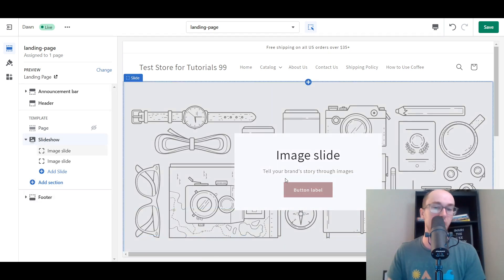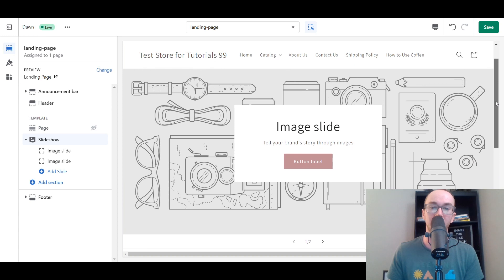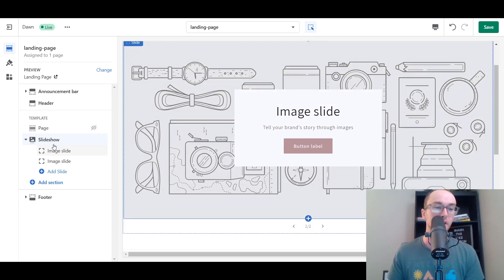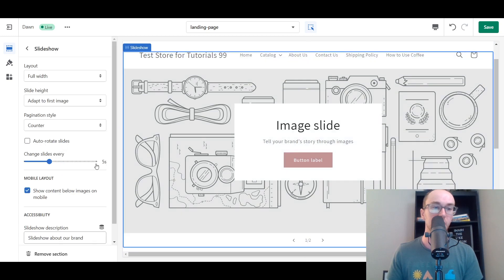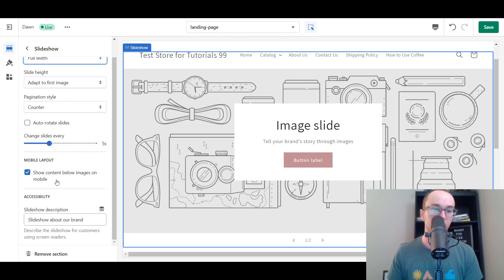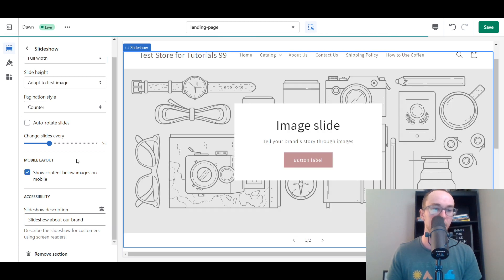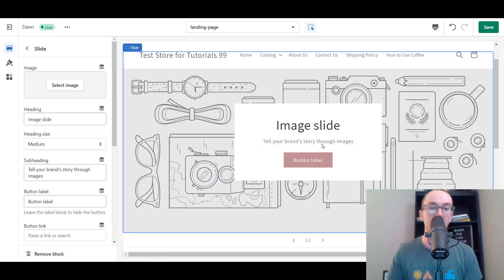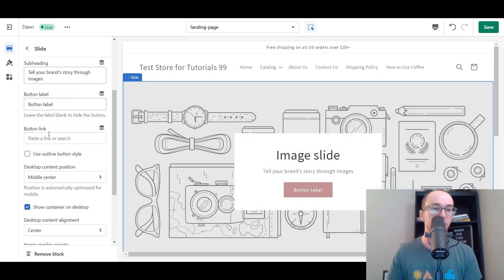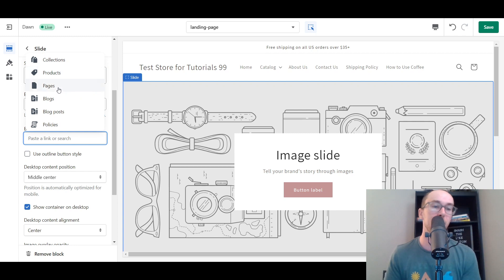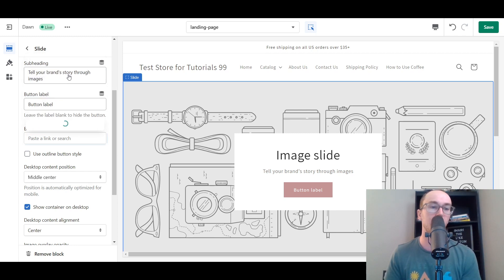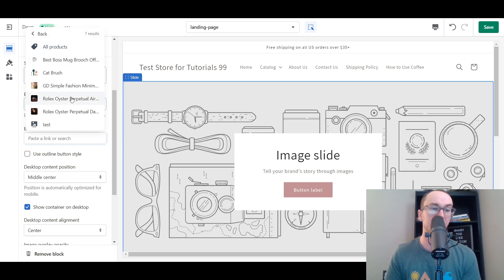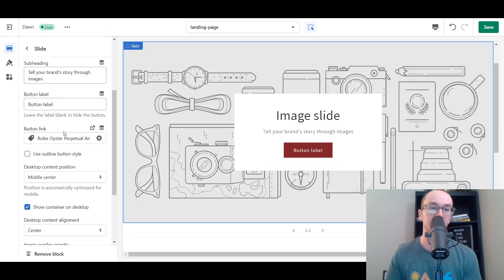We're going to select Slideshow and pop in a slideshow — that's typically what people like to have at the top of their landing pages. If you want to add a little button, you can go in and edit that under the slideshow section. You can easily change out the images, the layout, whether you want content below the images, and if you want it to automatically rotate the slides, you can do that as well. To edit a specific slide, you just click on that specific slide. This is how you can change the button links to link out to maybe another page or a specific product.